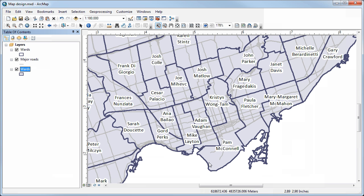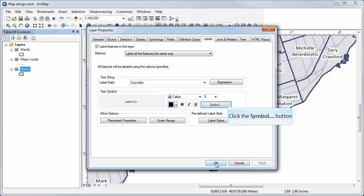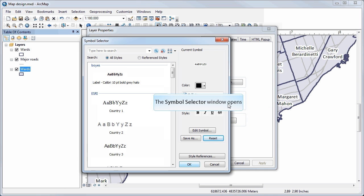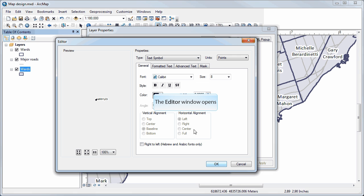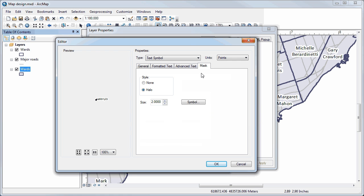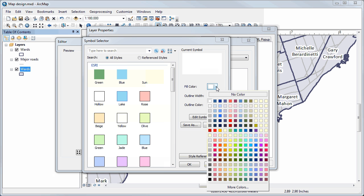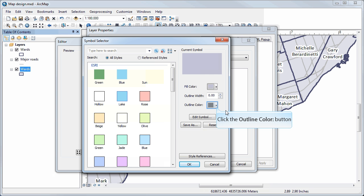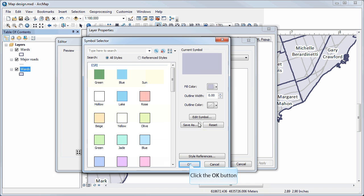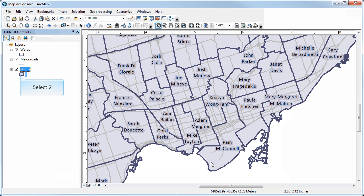Let me show you one last trick. Go back to properties, select symbol again, then edit symbol, and under mask click symbol one more time. It's amazing how deep they bury these options. Here you can select the fill color of the halo — for example, something that matches the background color of the layer the labels are sitting on top of. You can also remove the outline color entirely.